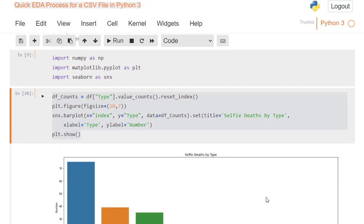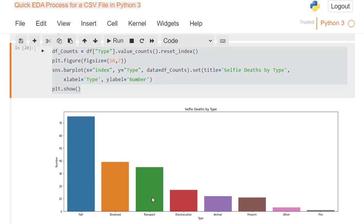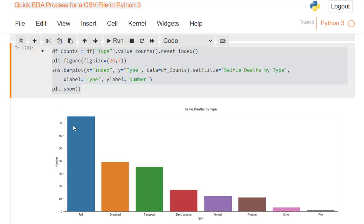And here is your nice little graph right there, where it shows selfie deaths by type. You've got number, type, just like here, number, type, selfie deaths by type right here is your title right there. And then it has them in order from highest to lowest. And it's very easy to see. So obviously fall is the worst. Remember we had 75 for that. And you can see them all with different colors for each. And it's kind of nice to look at.